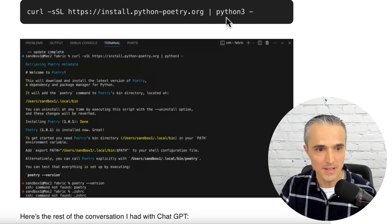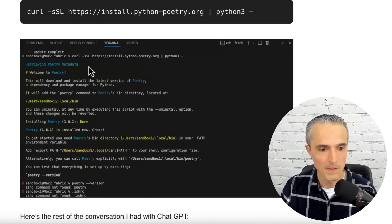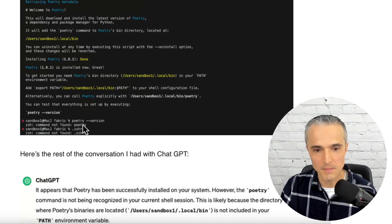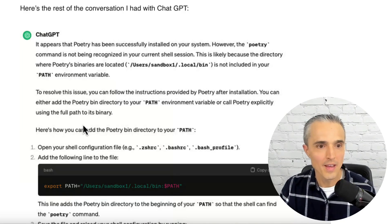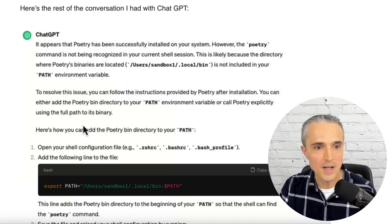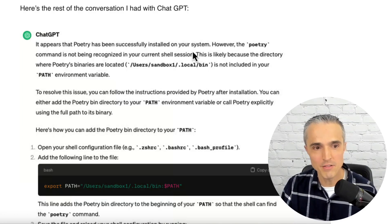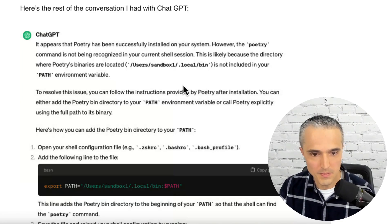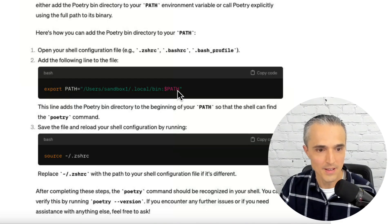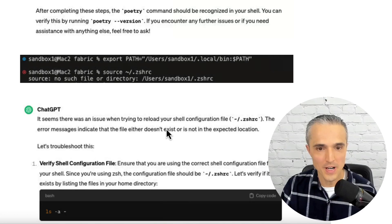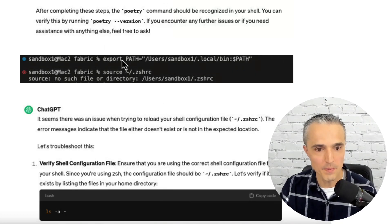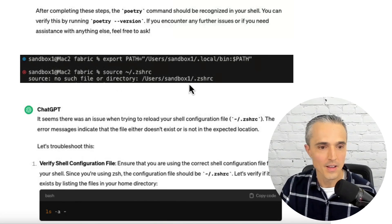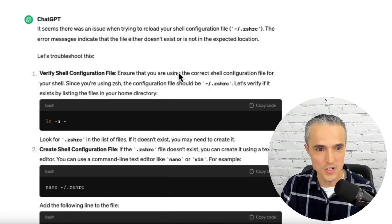Then I was able to run this command and it worked. And you can see I put it in here and here's the result. But when I tried to type in my poetry version, I ran into a problem. So again, here's more of my conversation in this back and forth. I gave the error message to ChatGPT. Here's what it said. It said, hey, it appears that poetry isn't successfully installed. However, the command isn't recognized in your current shell session. You know, here's some context. Why don't you try this command? And then why don't you save and reload your shell configuration with this command? So I tried these things. You can see it here. You know, the first part worked. Then the second part didn't seem to work. No such file or directory.